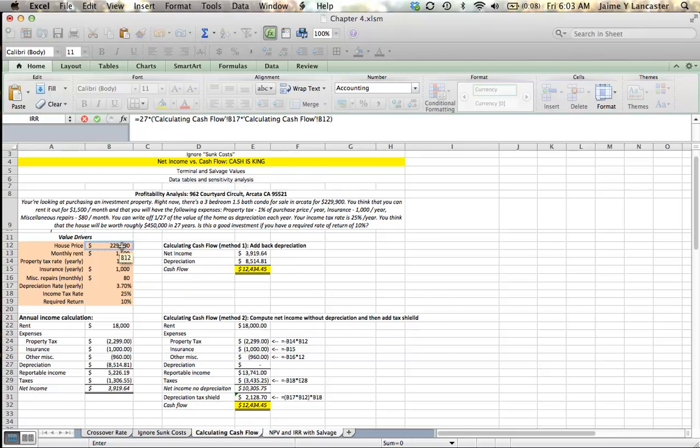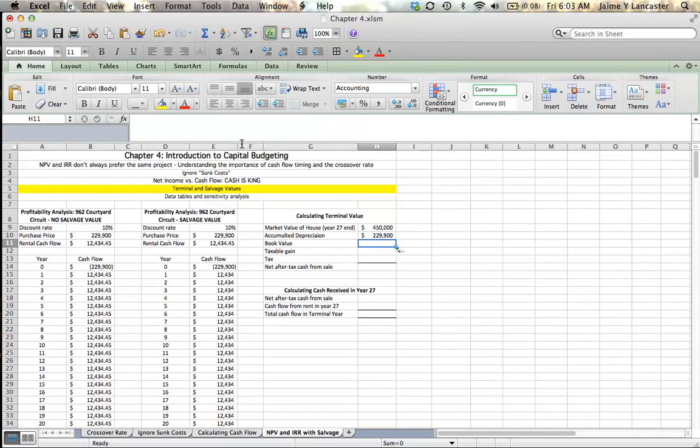And then we've got our calculating cash flow B-17, which is our depreciation rate multiplied by the purchase price. So, we depreciate 229,900 multiplied by 3.7% every year. And we've been doing it for 27 years.